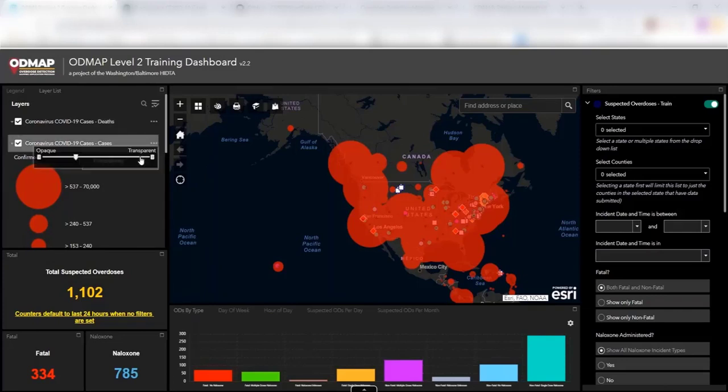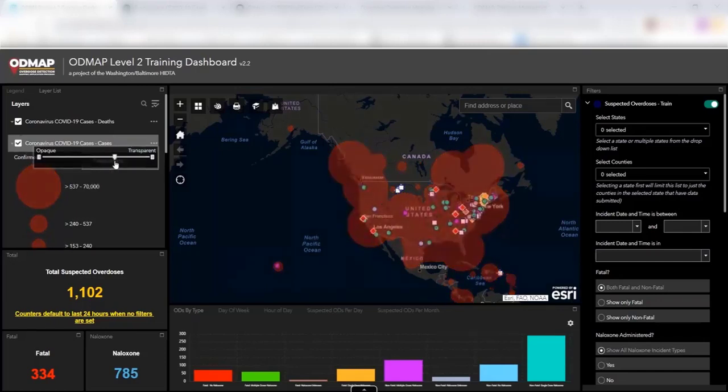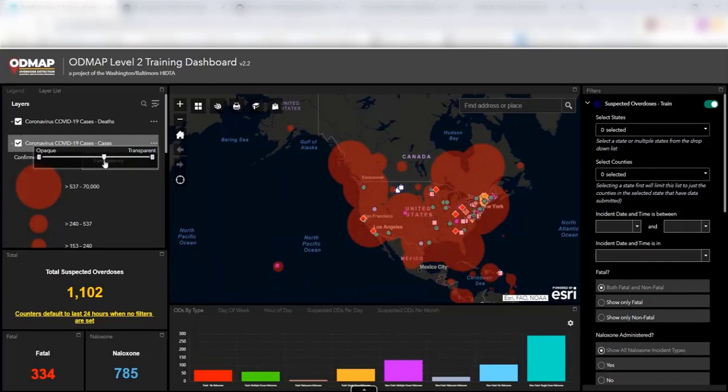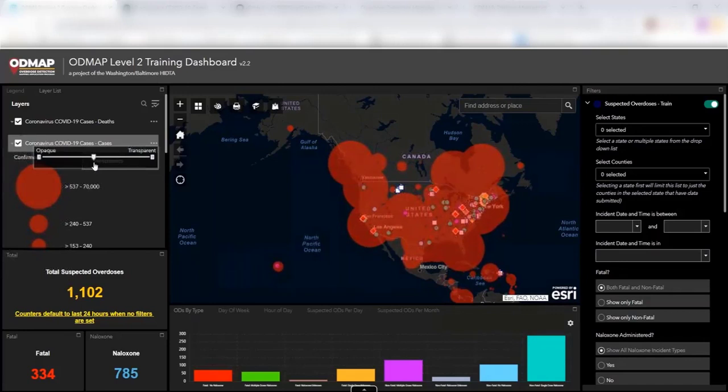But you can also play around with the transparency of the data. So as you can see, you can make both the coronavirus data and the ODMAP data transparent so that you're easier to look at the data if it helps you.